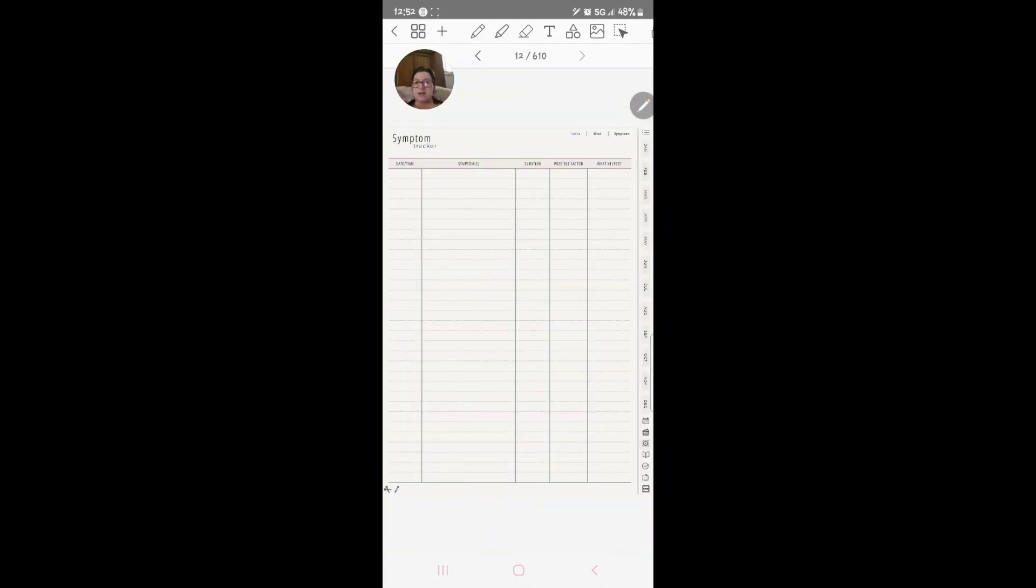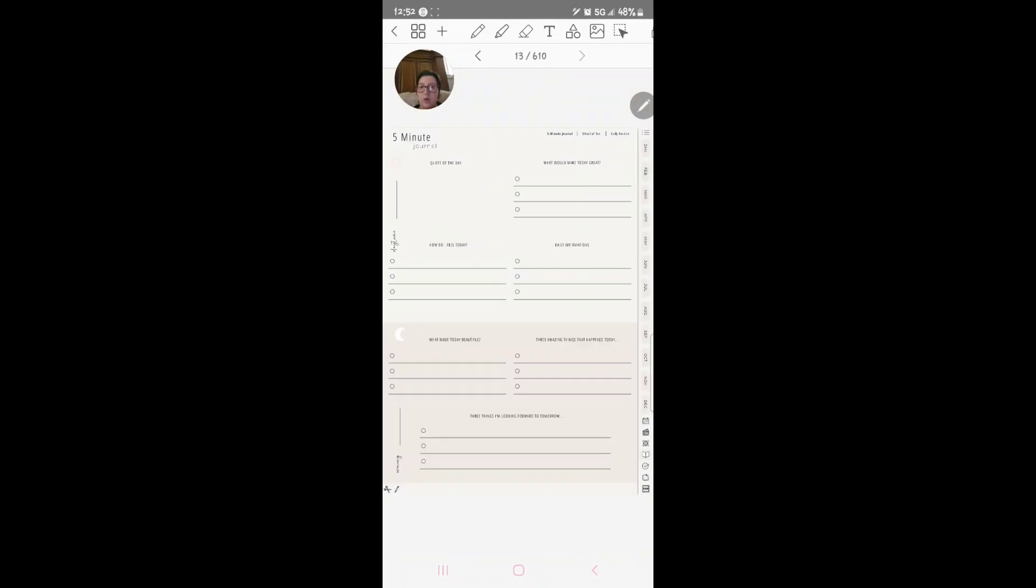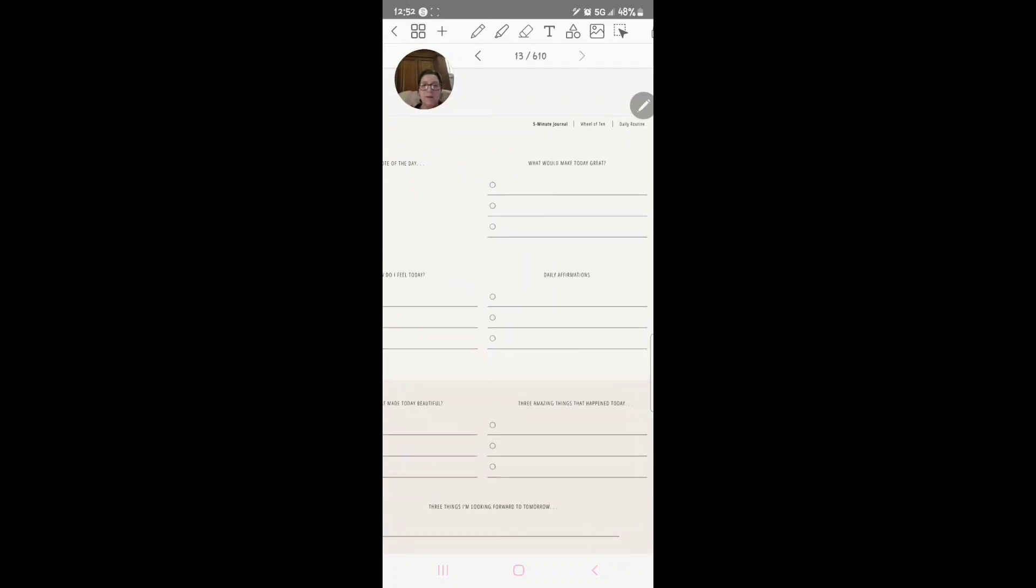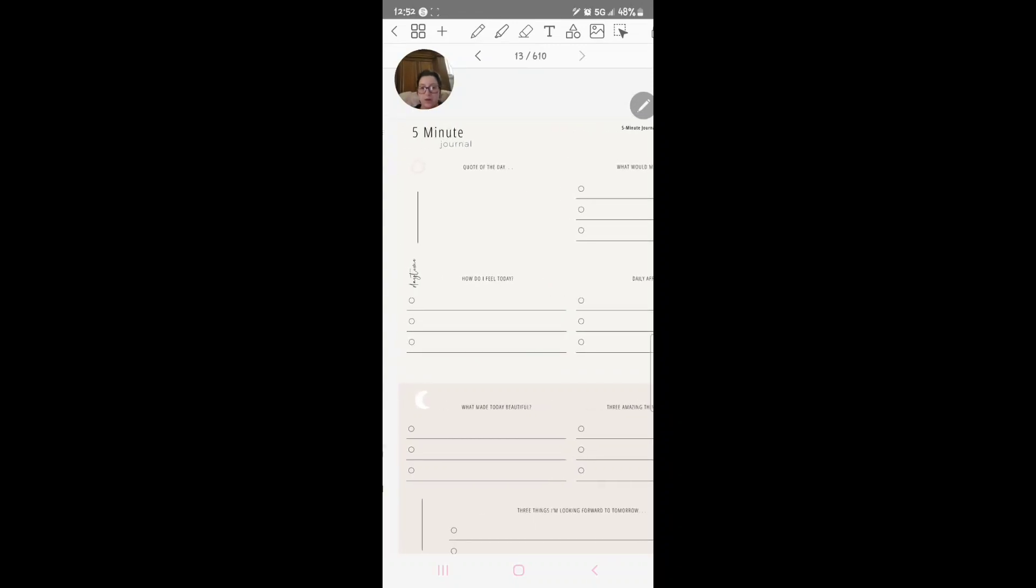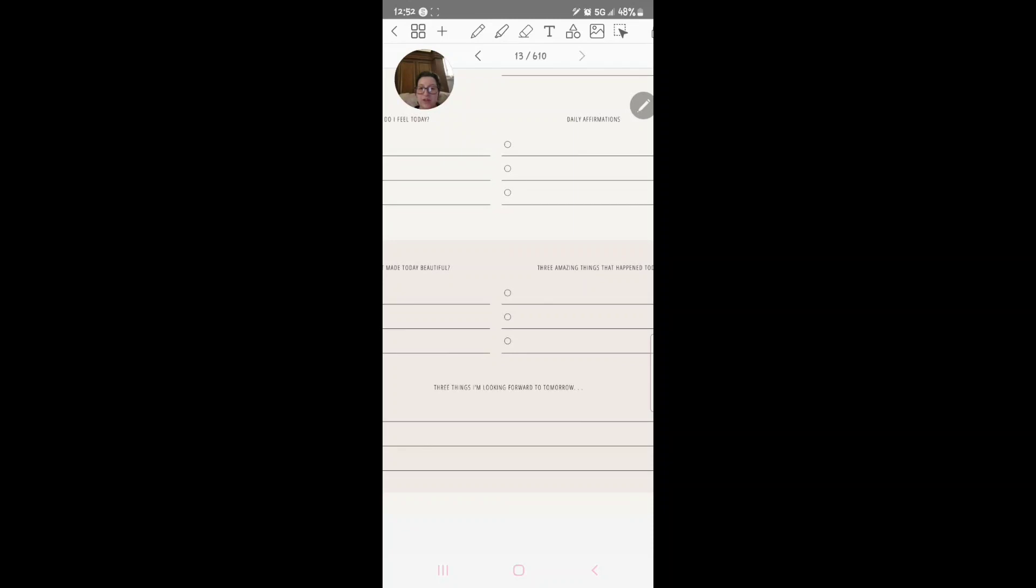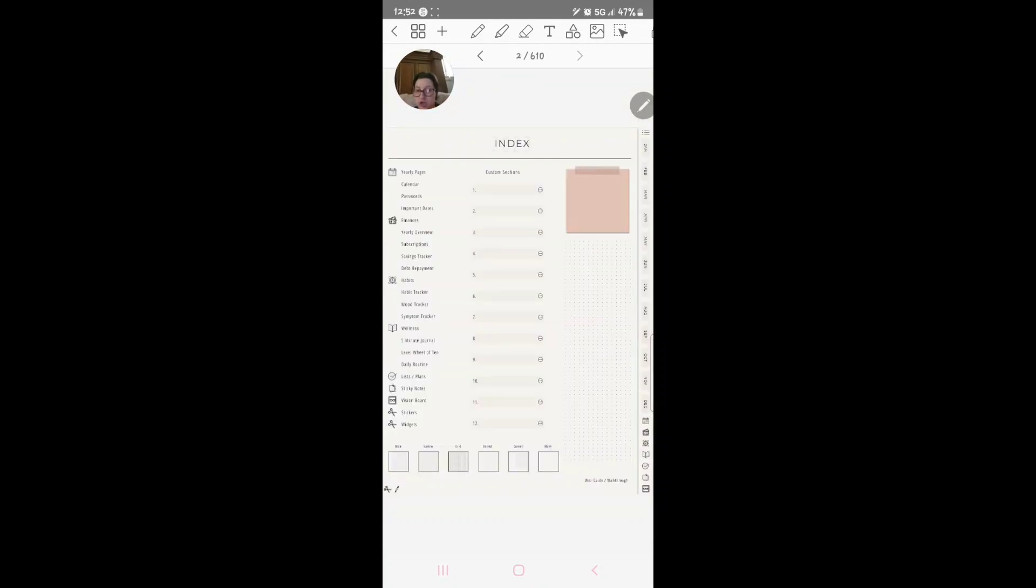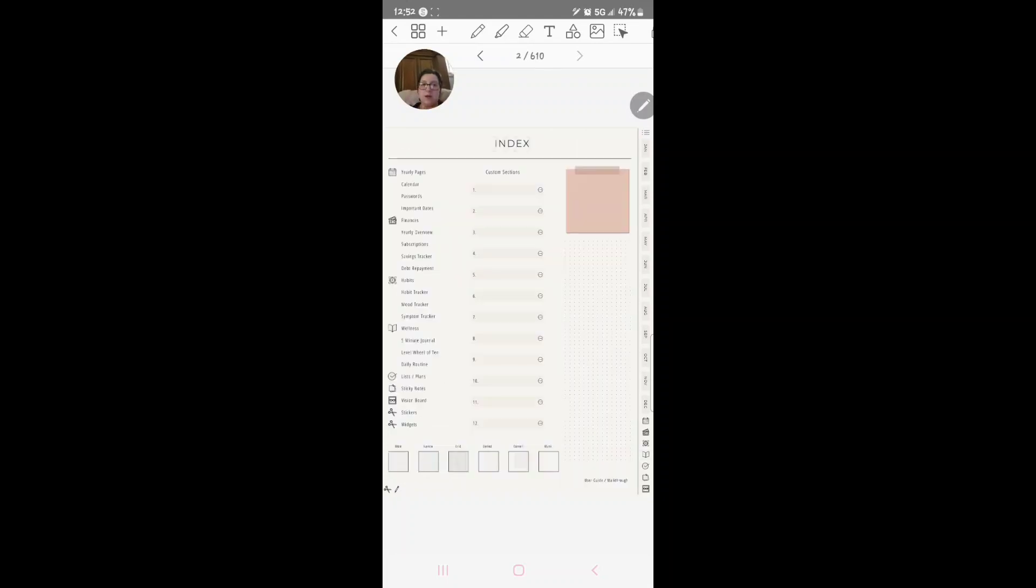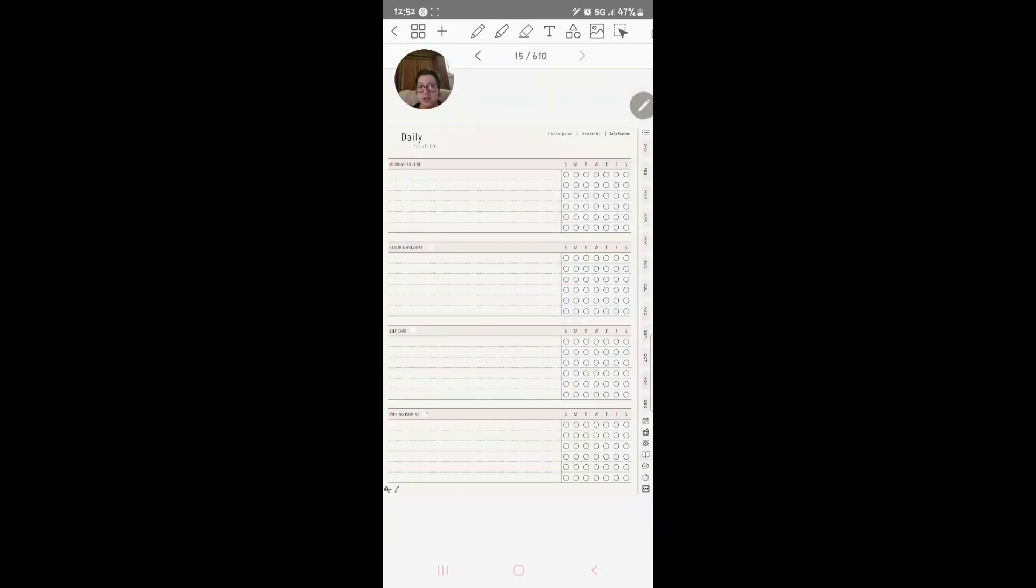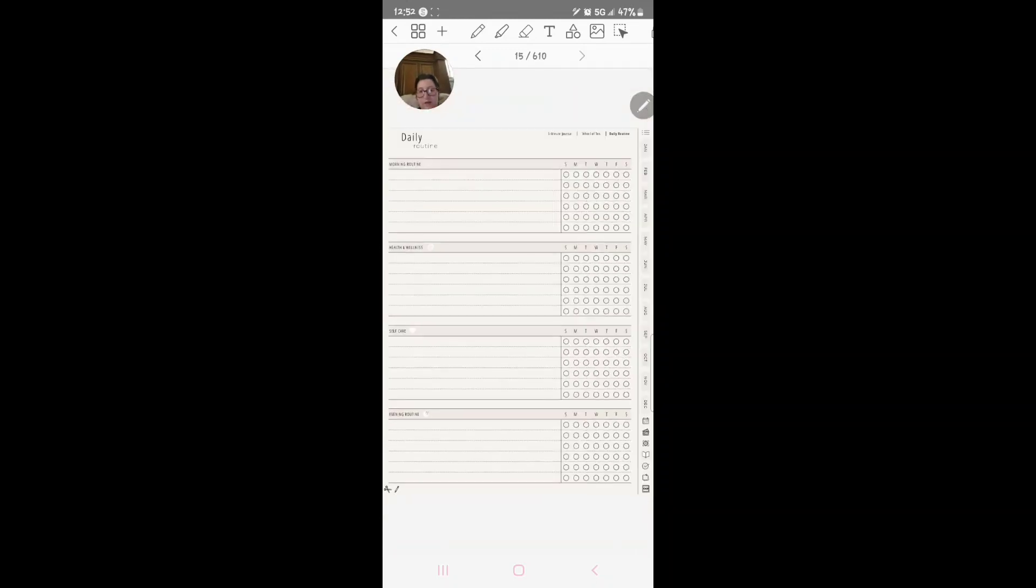You've got wellness and this is your five minute journal. So in your five minute journal, quote of the day, what would make today great, daily affirmations, how do I feel today, what made today beautiful, three amazing things that happened today, and three things I'm looking forward to tomorrow. Love that, I think it's adorable little journal there. Level wheel of ten, so you've got the level wheel: finances, career. You know, you can color all that in and stuff to see your scheduling layout type of thing. Daily routine, here's your daily routines. You can put down your morning routine, your health and wellness routine, self-care and evening and night.